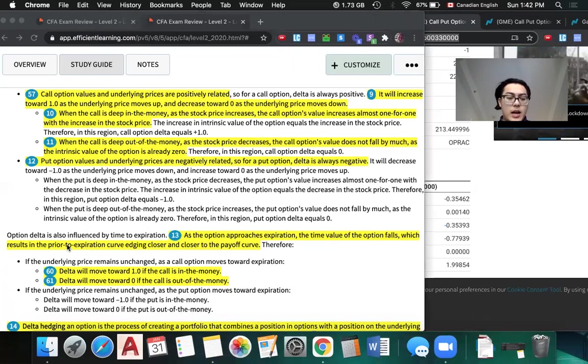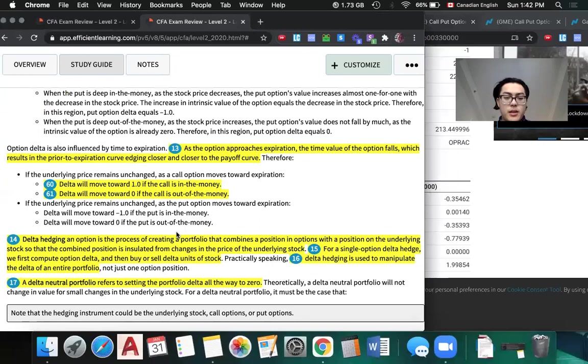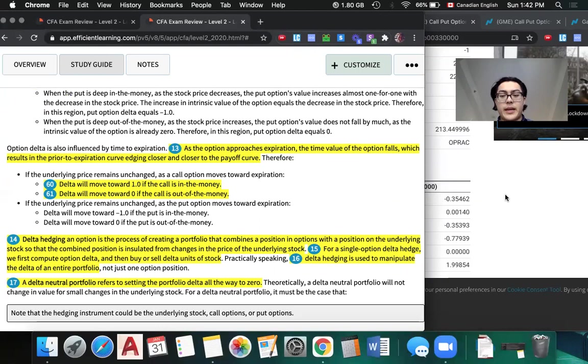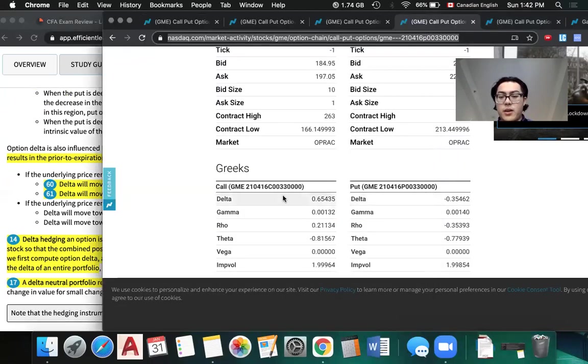For the delta of put options, it's just going to be negative and pretty much the same. The way we can quickly get delta of a put option is just using delta of call option minus one.